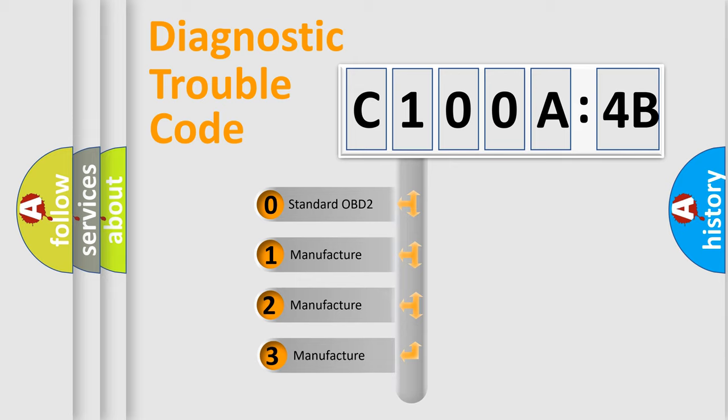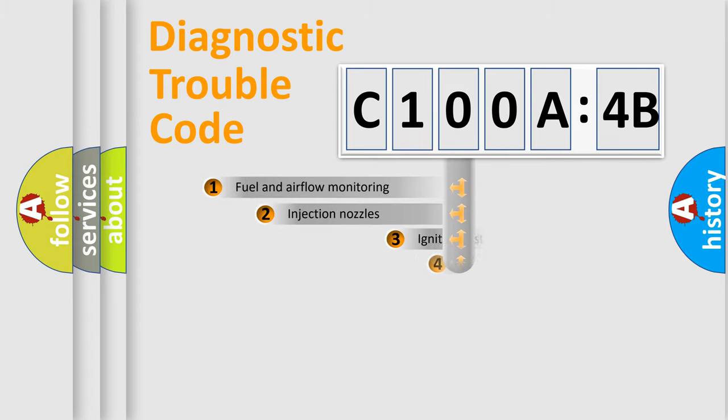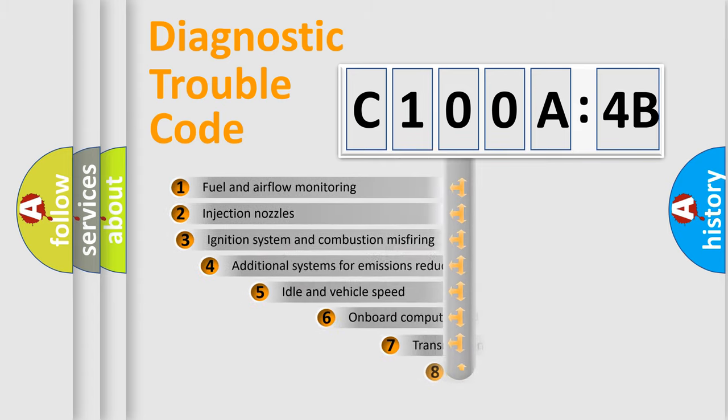If the second character is expressed as zero, it is a standardized error. In the case of numbers 1, 2, 3, it is a manufacturer-specific error.